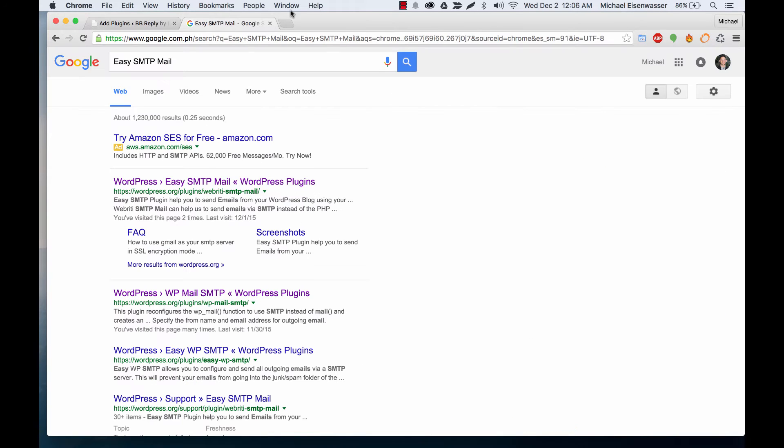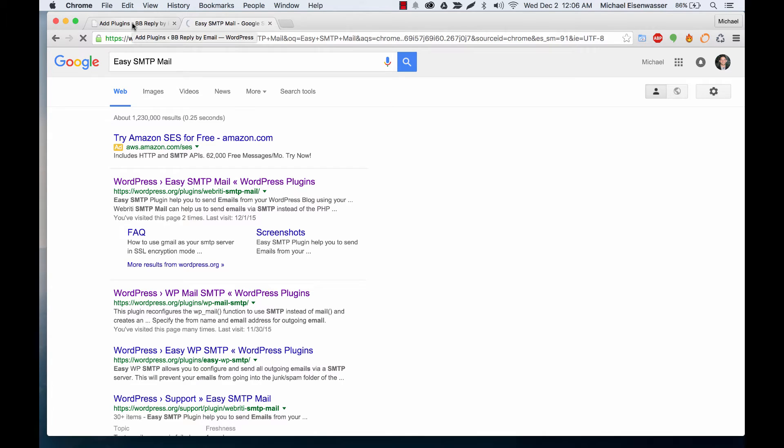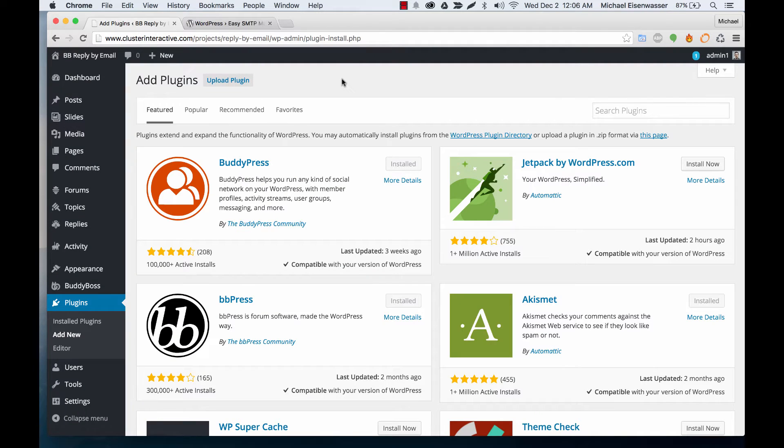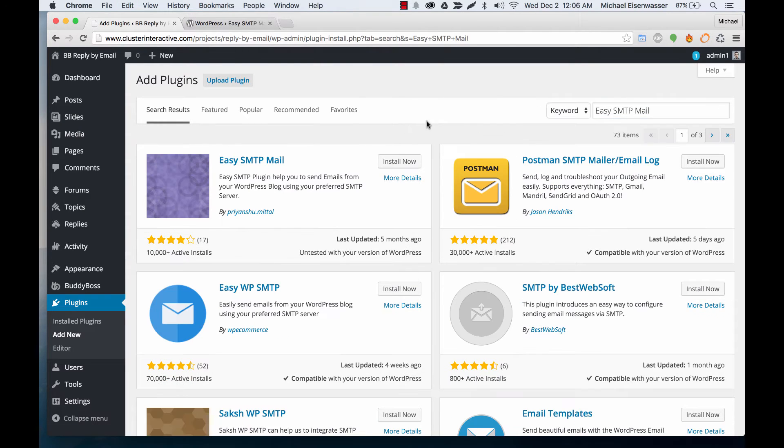So the one we're going to use is called Easy SMTP Mail. It's a pretty popular plugin, there are a lot of competitors that do pretty much the same thing. We're going to search for Easy SMTP Mail and install it.